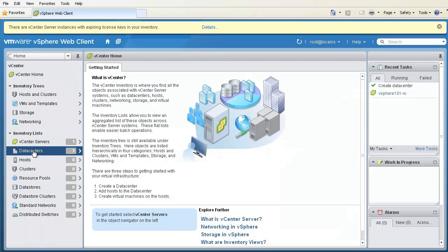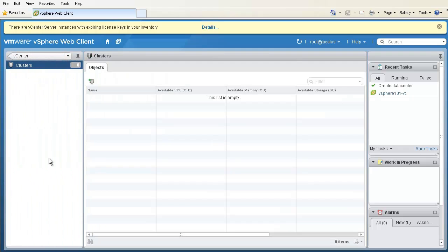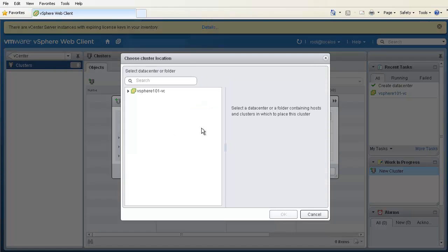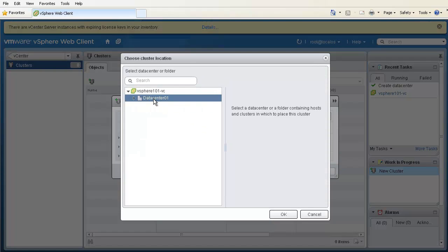To create a cluster, we go to the Clusters view, select the Create a new cluster icon, and name the cluster as Cluster01. Then, we browse the location where we want to create the cluster. Let's create the cluster inside DataCenter01.